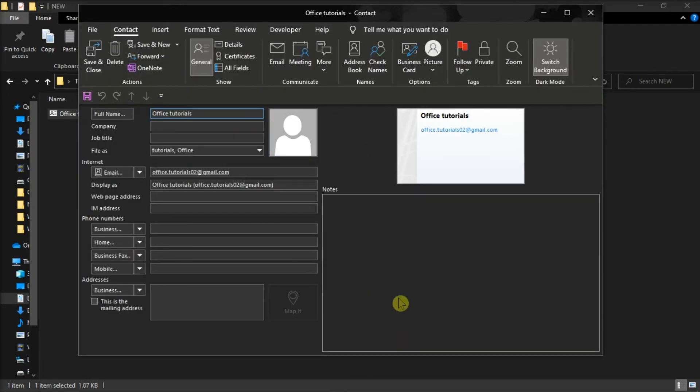And that's how to export your contacts to vCard files in Microsoft Outlook. If you found this video helpful, kindly like and subscribe. You may also click and turn on the notification bell so you can be notified whenever we release new videos.